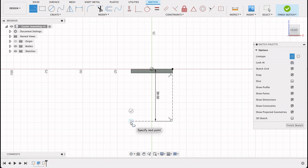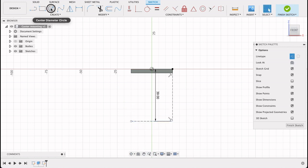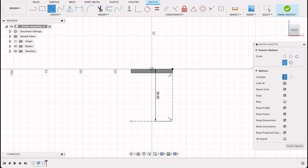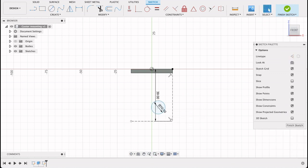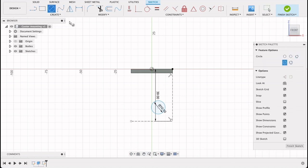Now I can draw my center diameter circle. That's 10 millimeters. And now we need to dimension it. We can actually just draw the other one as well. It's 9 millimeters diameter, so that's 18.